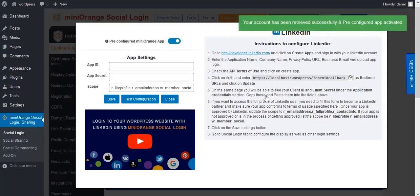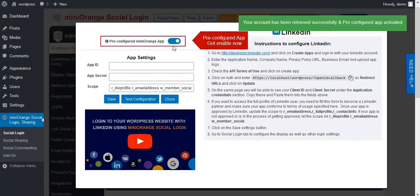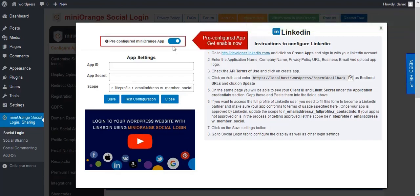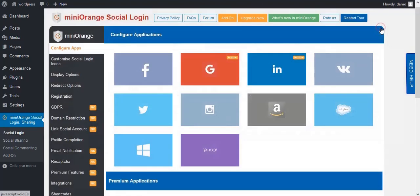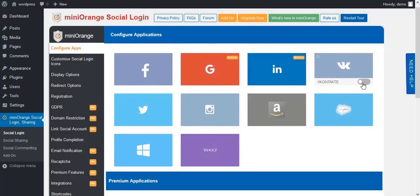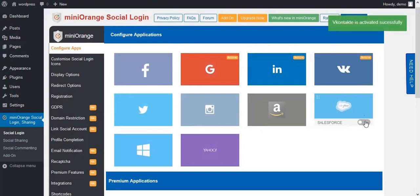Here you can see that your pre-configured option has been enabled. Now you don't need to set up anything. You are able to activate any app without any setup.